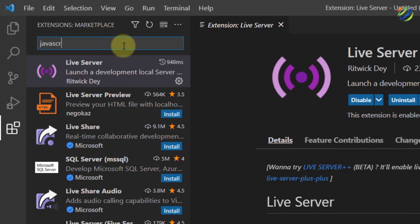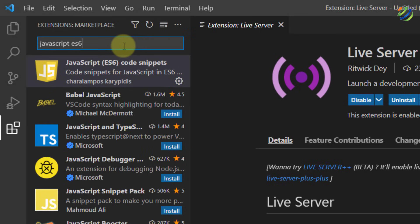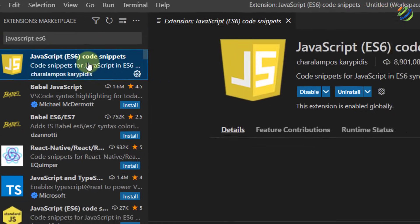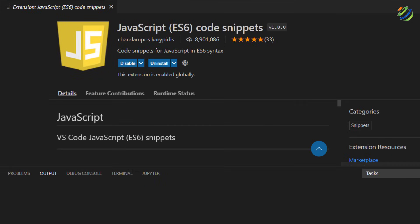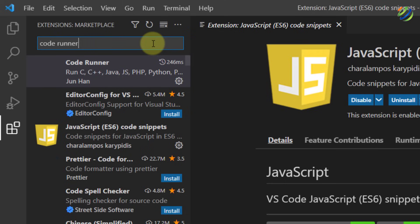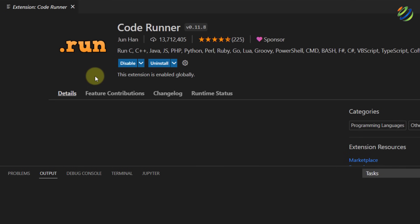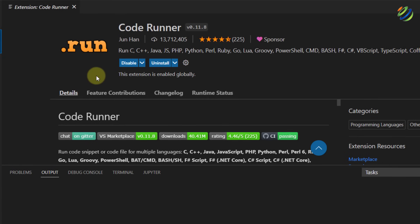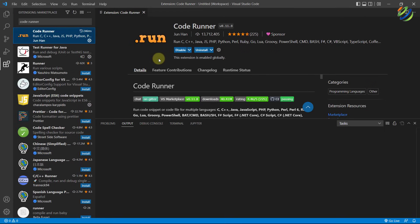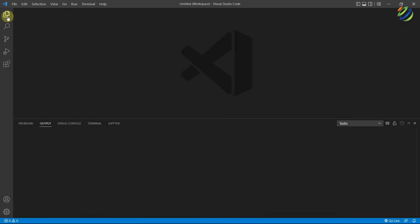Now we need to install one extension for JavaScript, and that is 'JavaScript ES6'. Search for it and install it. The last one is Code Runner — search for 'Code Runner' and install it as well. Install all these extensions and you're good to go.